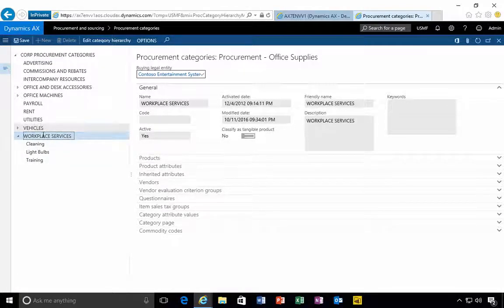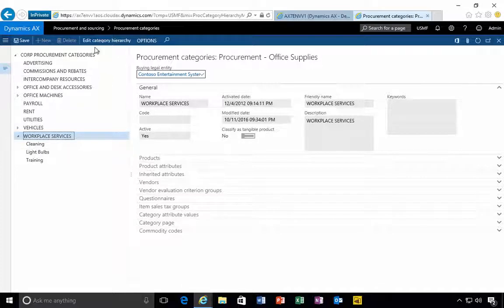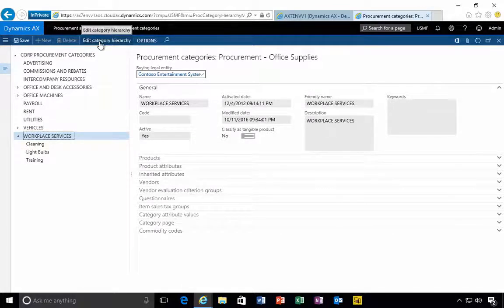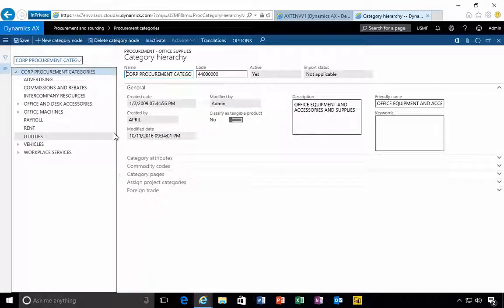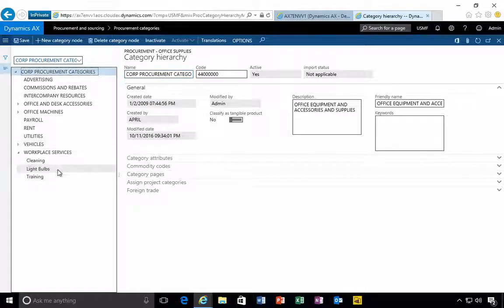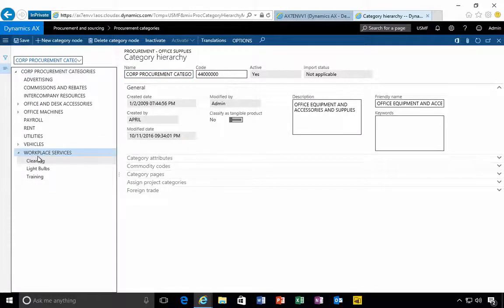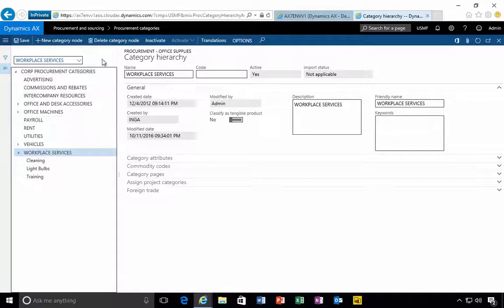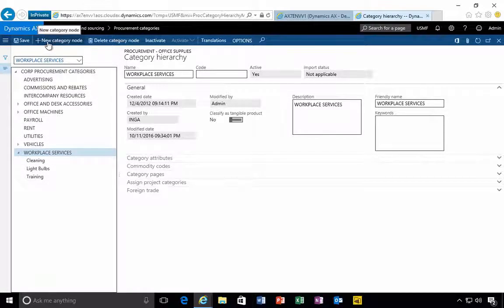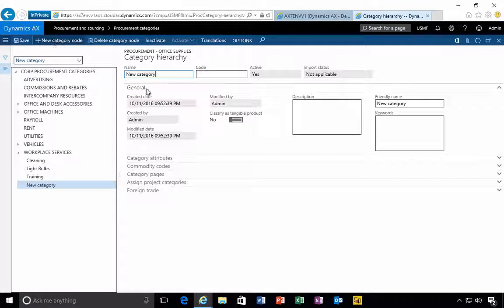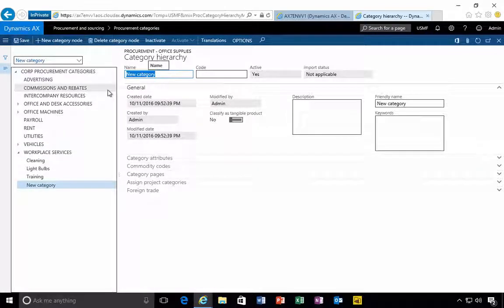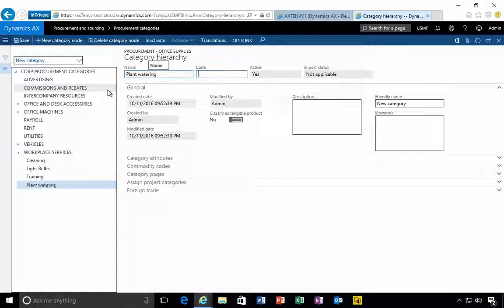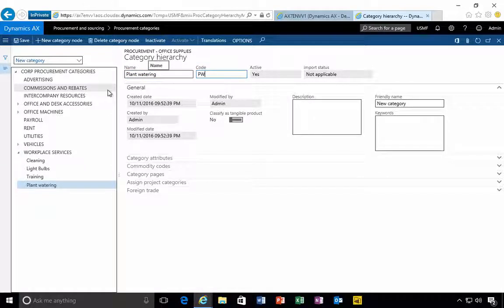To add a new category here I need to edit the category hierarchy so I can do that up the top here. I'm going to select the top node where we want to create something underneath it, then add the new category node. This one is going to be called plant watering as a service, PW.